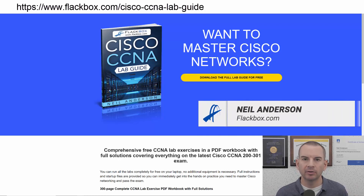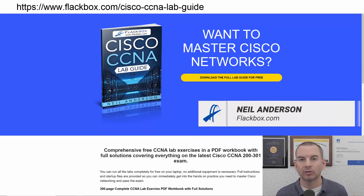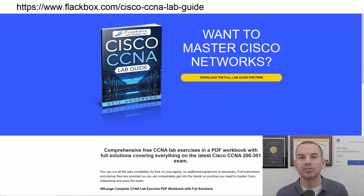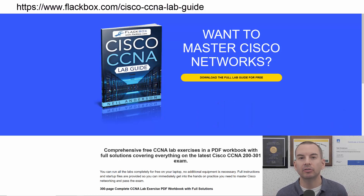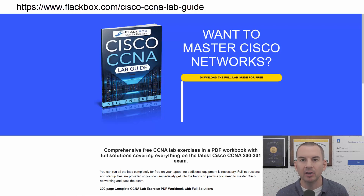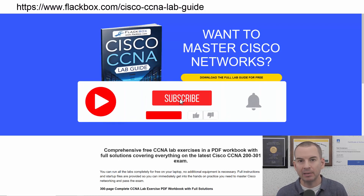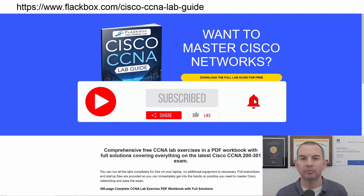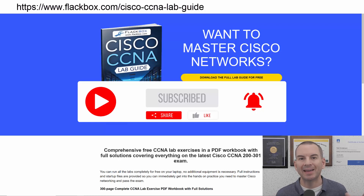Just a quick reminder before we get into the lesson to download the hands-on lab exercises that accompany this complete CCNA course. I'll include the link in the description. Also remember to subscribe and hit the notifications bell so you don't miss any of the lessons in the course.